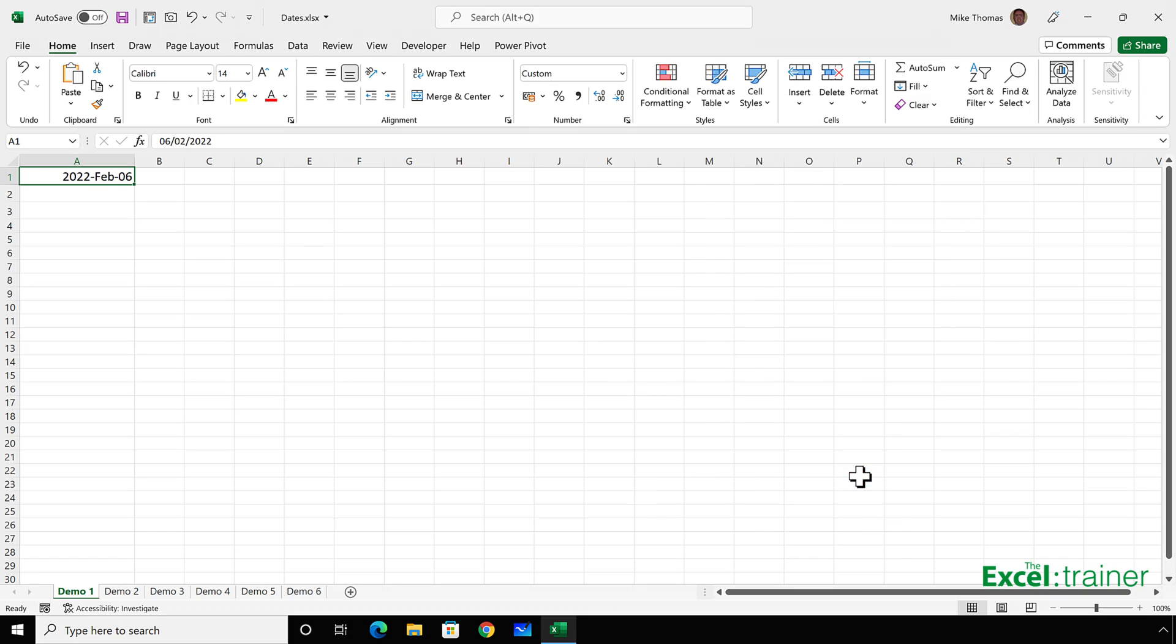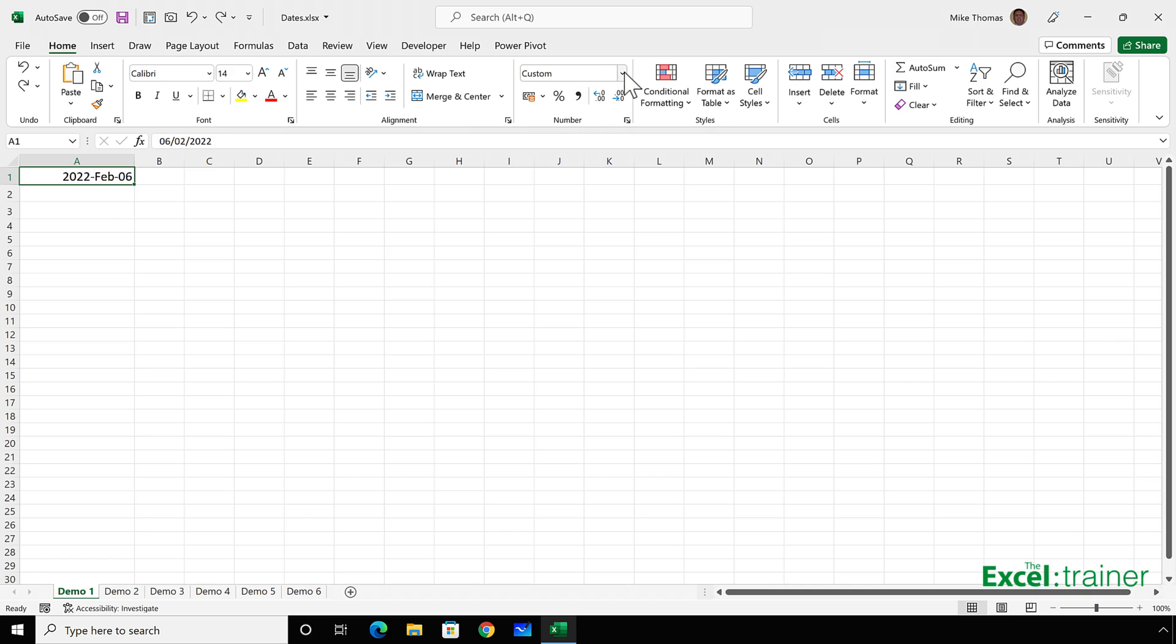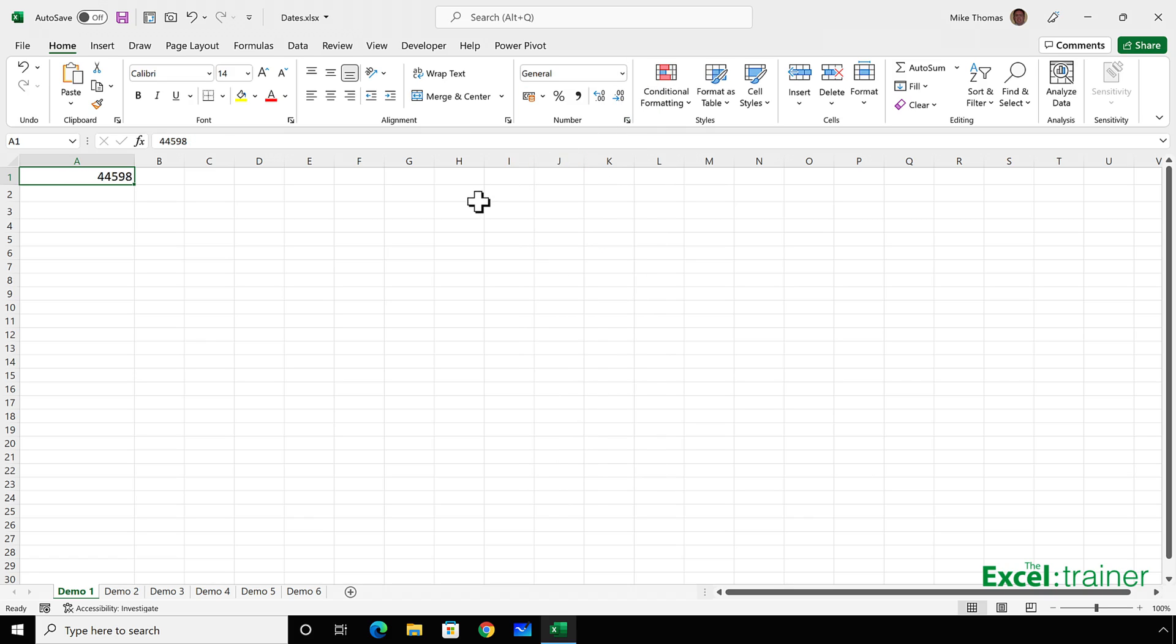Click on OK, and now I get the 6th of February 2022 in that format. Now, if I click the drop-down arrow in the number section and click general, I get a number.